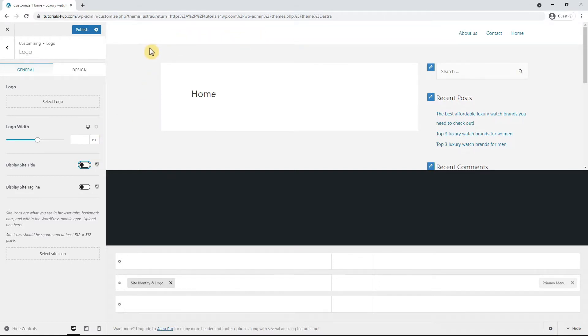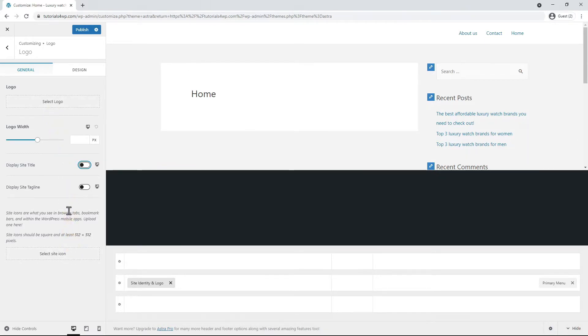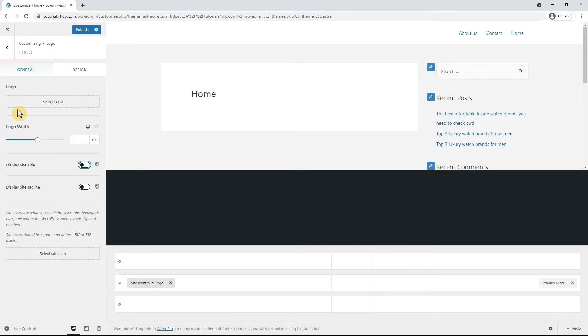On the left side of your screen you will also see the options Select Logo and Select Site Icon. So let's do that right now. In the previous tutorial I showed you how to create a logo and a site icon and now we're going to set it up for the website. So if you missed that tutorial and you don't know how to create a logo and a site icon very easy, I would recommend you to check it out.